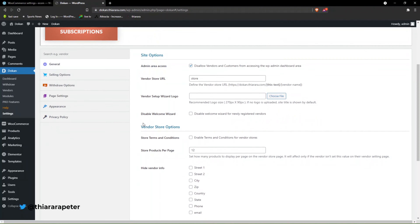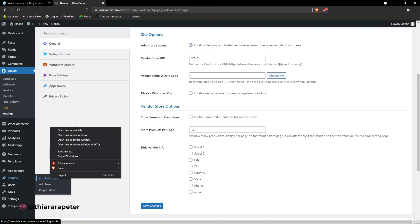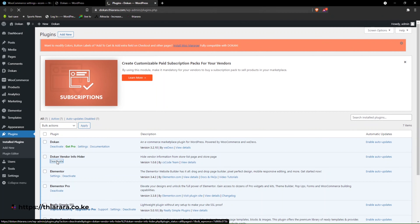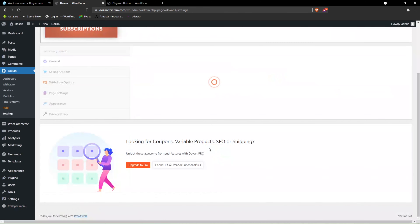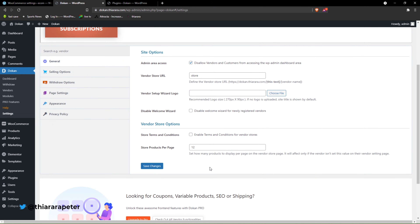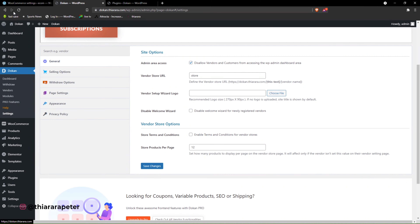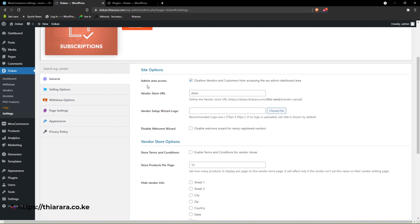You can see we now have this option which we didn't have at the start. If I come back and open a new tab to deactivate the Dokan Vendor Info Hider plugin and refresh, this slot disappears — we don't have those other options anymore. So we activate it again, refresh, and continue with our tutorial.